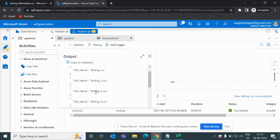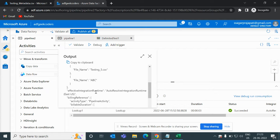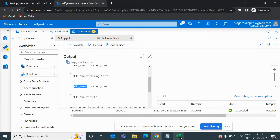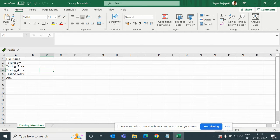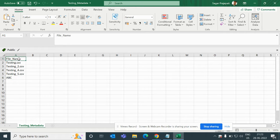Now our requirement is that we have to check whether a file has 'abc' data in a particular column or not. Let me open the CSV file — this CSV file is present over the blob storage and the content includes testing.csv, testing2.csv, and so on, and then we have 'abc'. The requirement is: if the 'abc' row is present in this column, then we do not want to pull the data. If it is not present, then we can pull the data.